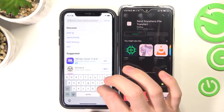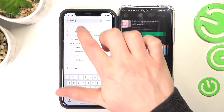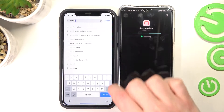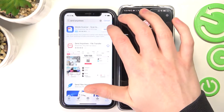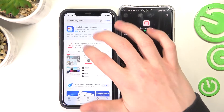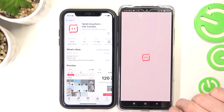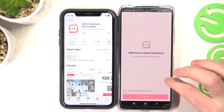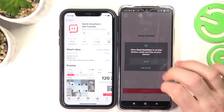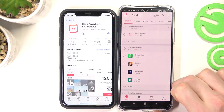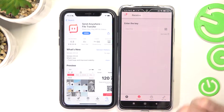Let's do the same thing with our iPhone and download the same app. Now it's ready on our Android, so I'm gonna open it. Accept all permissions and allow everything that it wants, and change to the Receive tab right here.